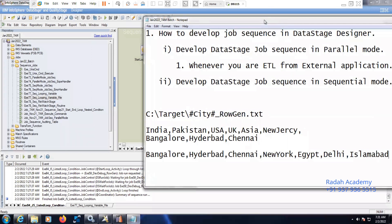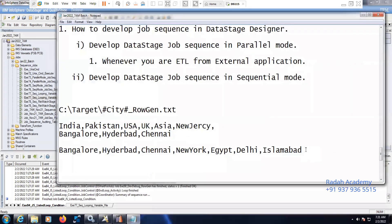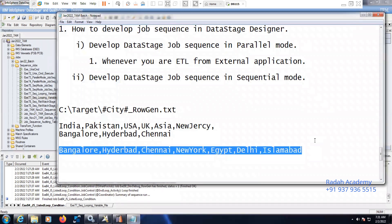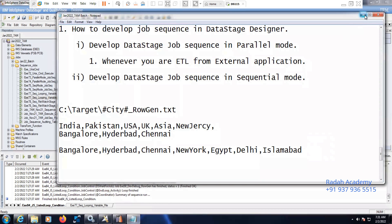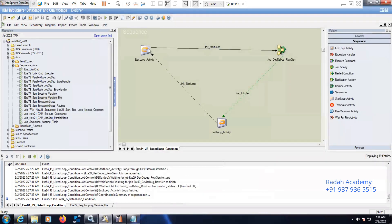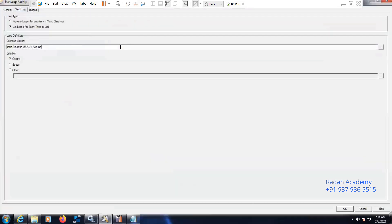So these are the countries that the company has business operations. Now I need to separate the data. We can separate the data based on the list of countries that we have, and that has to be passed in a listed loop. So here I am considering the listed loop.